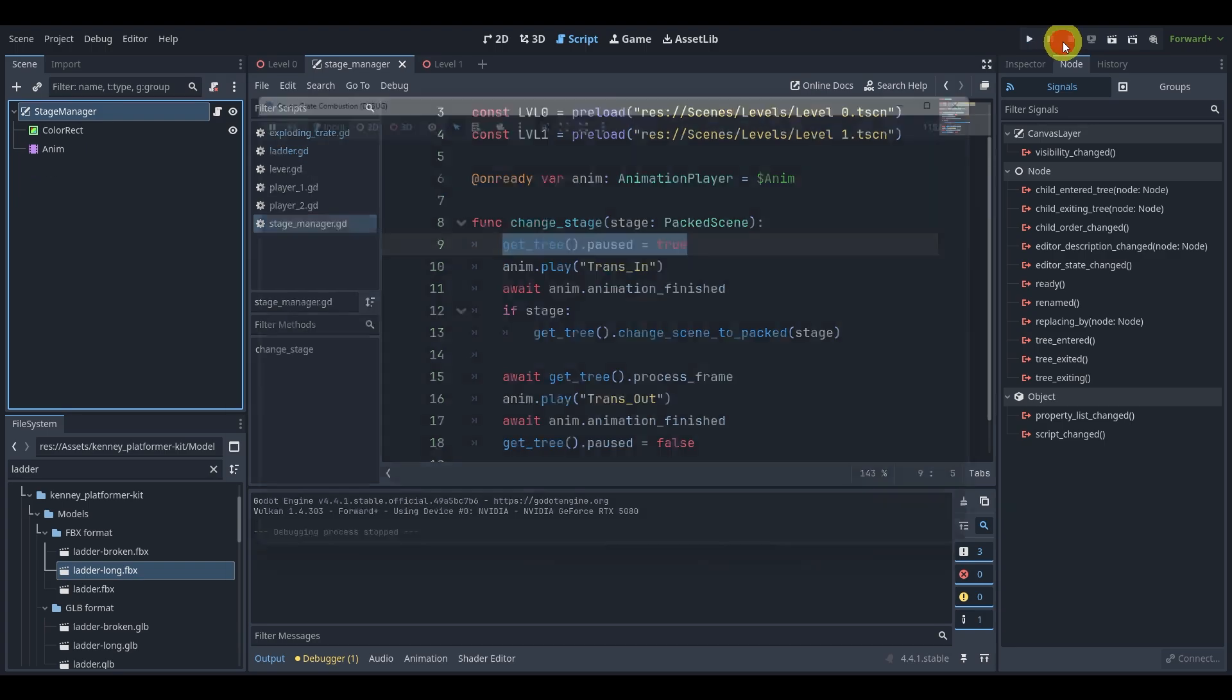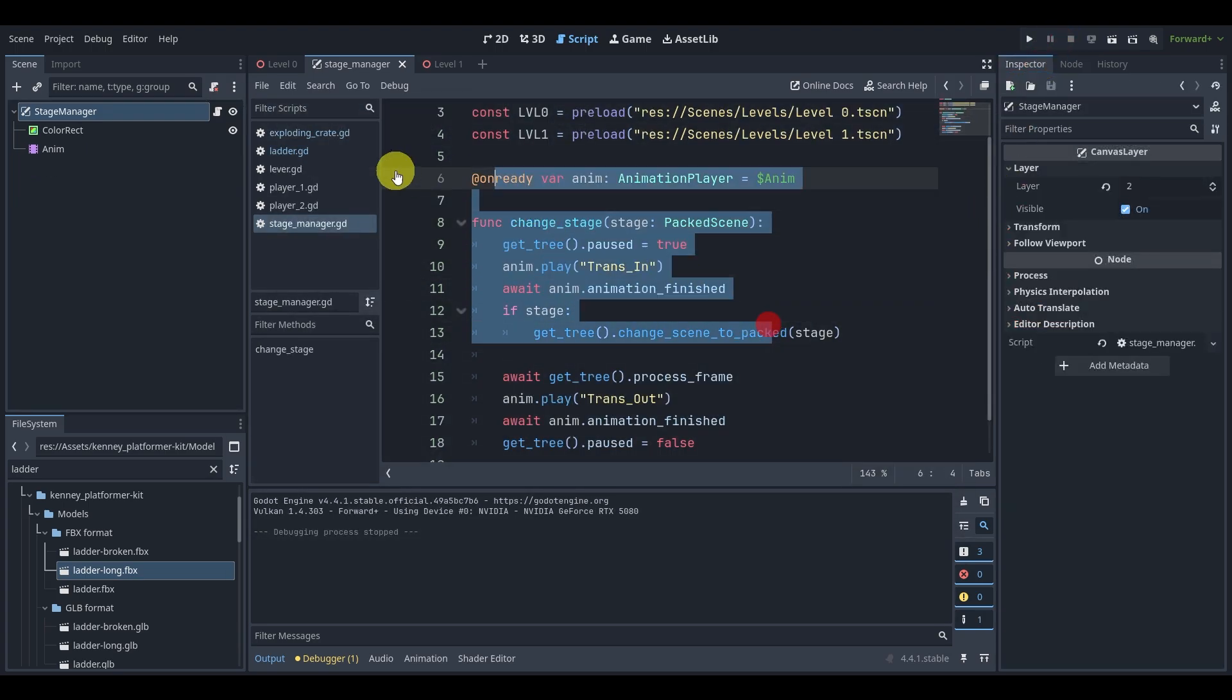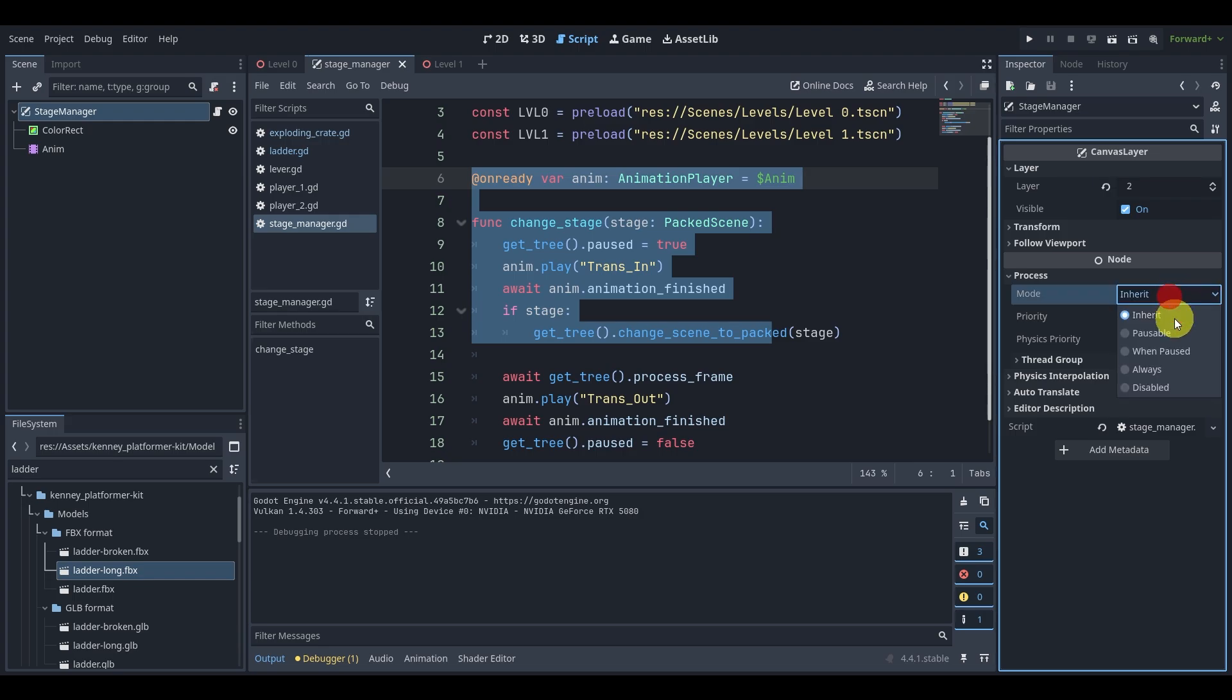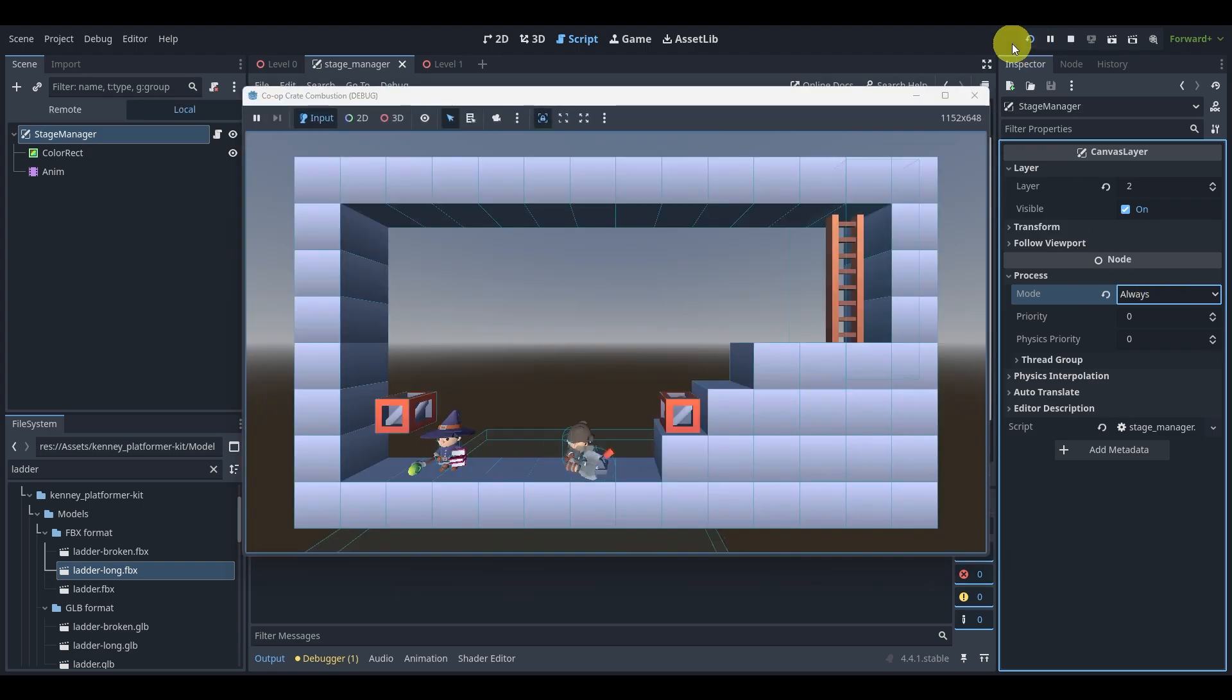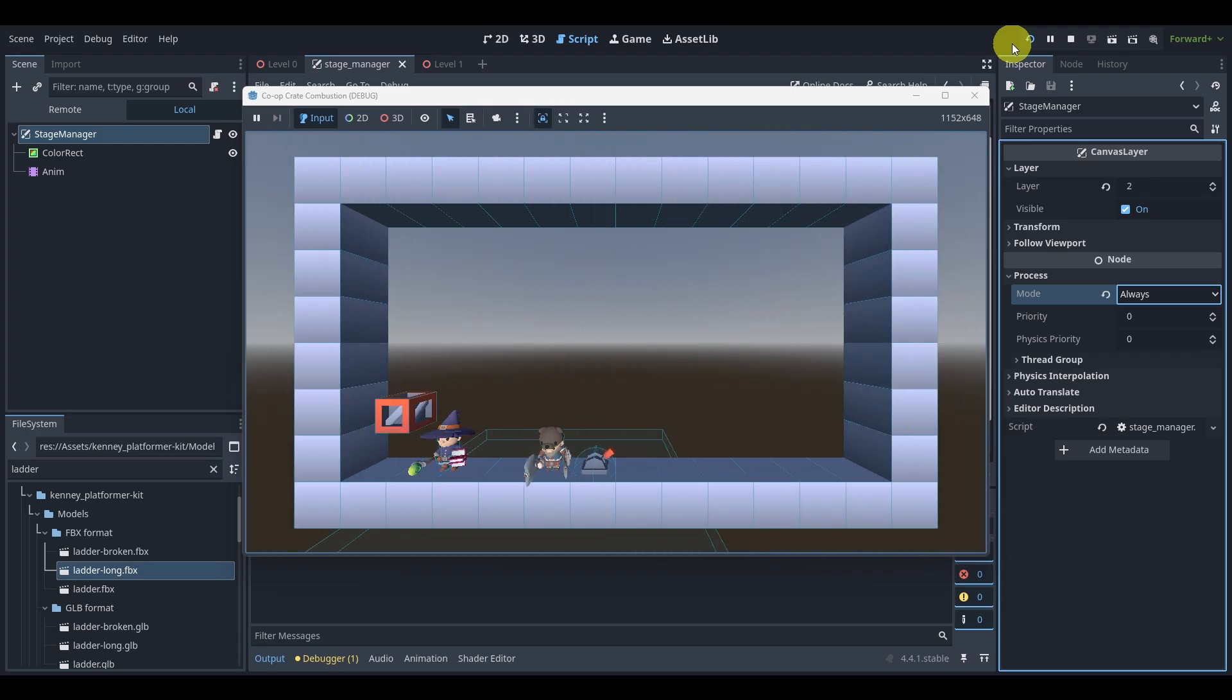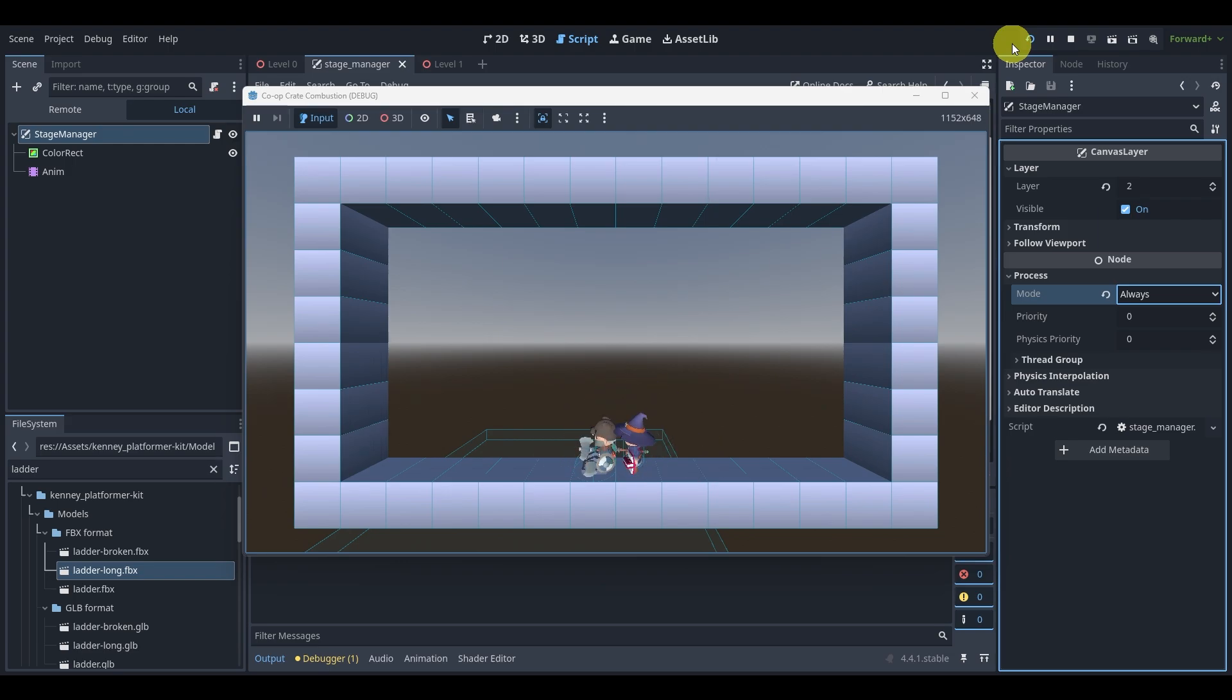So the question becomes, how do we get around this? How do we make sure that this script runs, but not everything else? Well, if we go to the stage manager node, we can go to the process and find that the mode is on inherit. This means that it will inherit the tree process mode, essentially. And if we go to always, this means that it will never pause. So if I hit play and I try one more time, it should now work as intended. You'll see that the game paused and then I transitioned into my next level. And that's perfect. This is exactly what I wanted. This is great. This is awesome. It's working pretty much as I wanted.